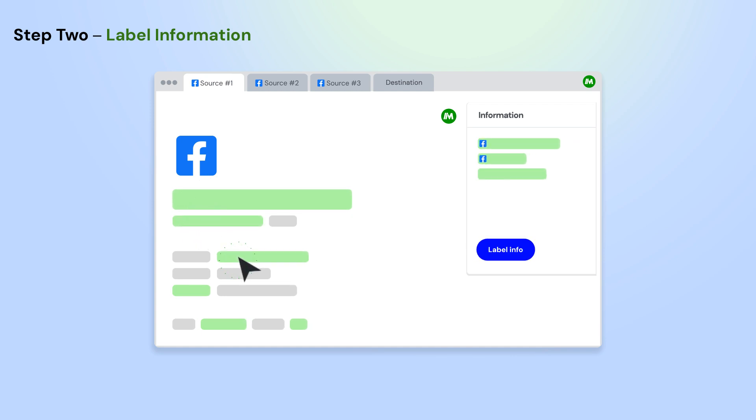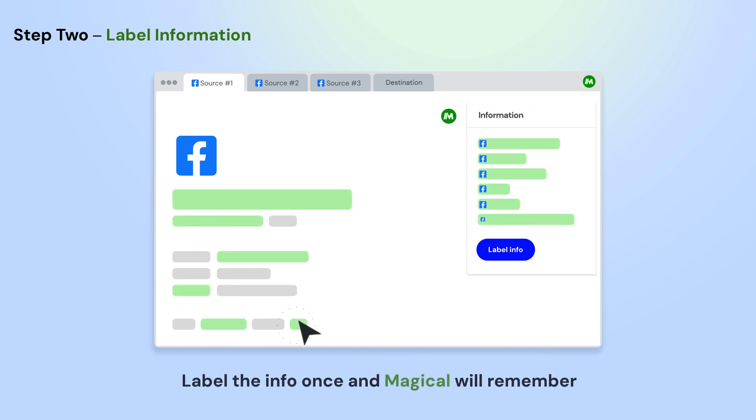Using Magical, label the info on the page that you want to use in your automation. Do this once, and Magical will remember them for the entire site.